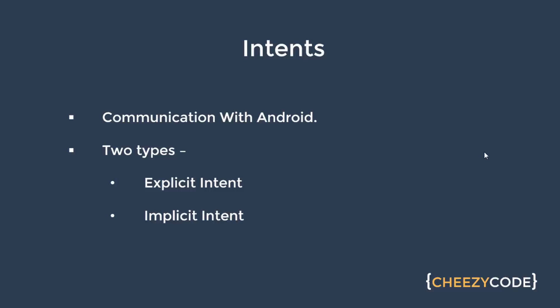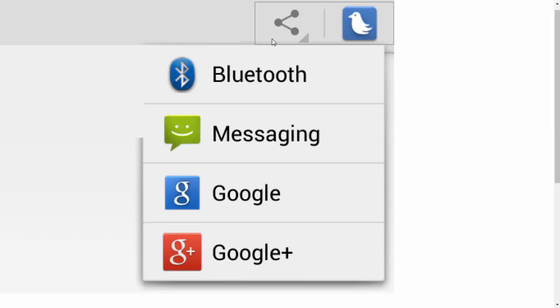Now in this case Android system helps me out through which I can send message. Now for example you must have noticed a share icon inside the application. Whenever that icon is clicked an implicit intent is raised and the Android system helps us out by specifying different apps that can handle our message. So that I can choose from which app I want to send the message and the Android system handles it.